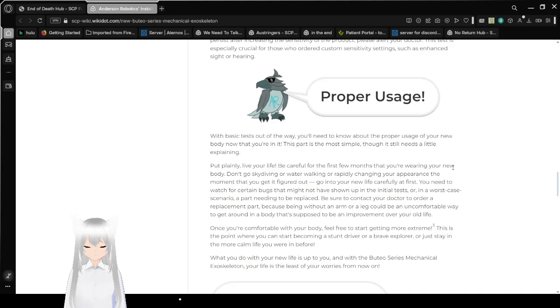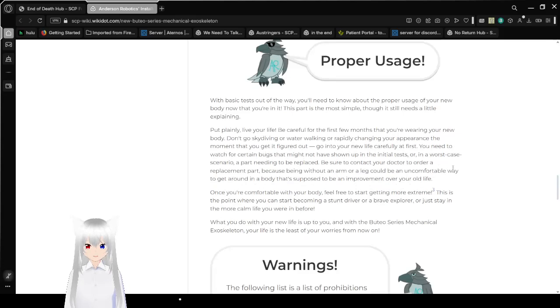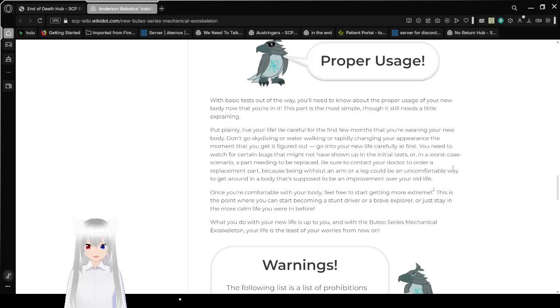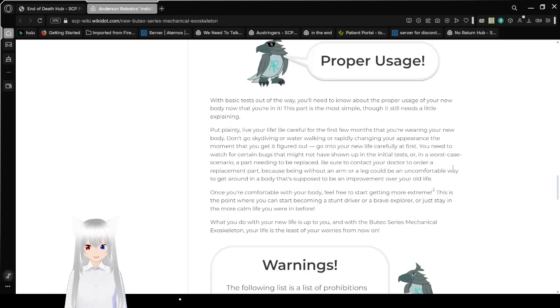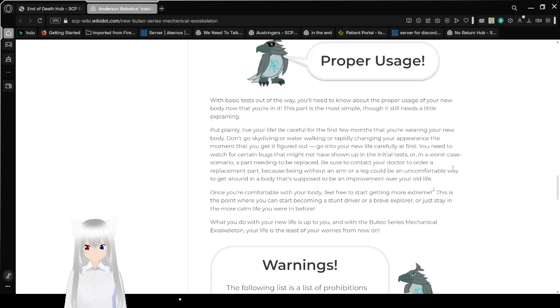Proper usage! With basic tests out of the way, you'll need to know about the proper usage of your new body now that you're in it. This part is most simple, though it still needs a little explaining. Put plainly, live your life! Be careful the first few months that you're wearing your new body. Don't go skydiving or water walking or rapidly changing your appearance the moment that you get it. Go into your new life carefully at first. You need to watch for certain bugs that might not have shown up in the initial test.